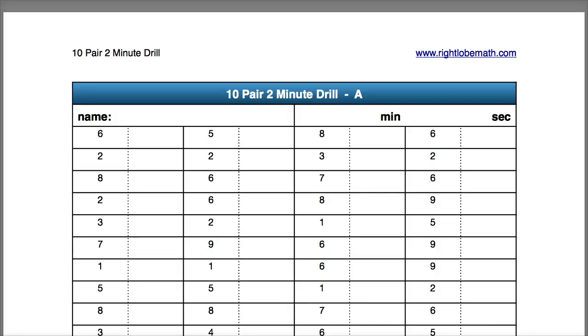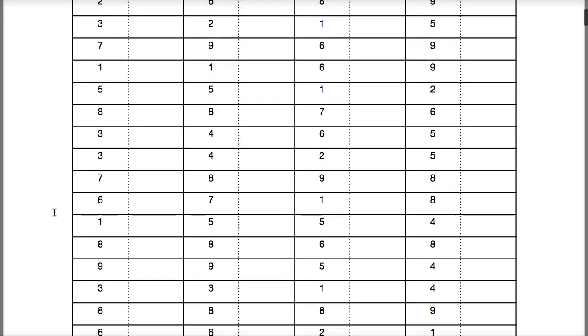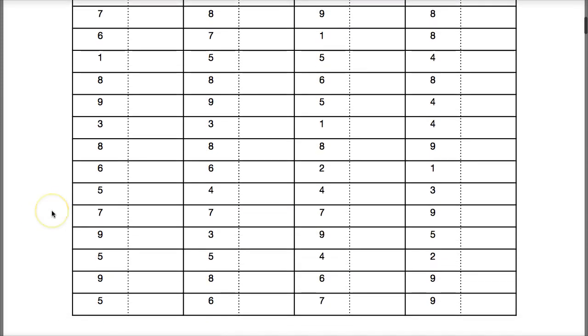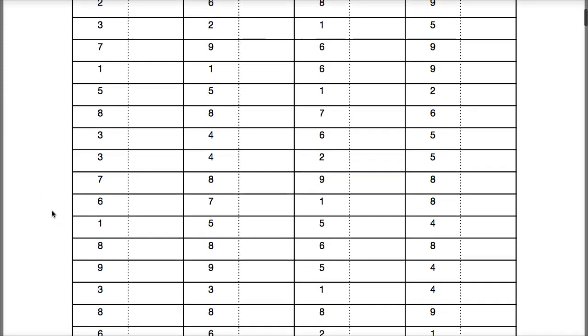enough variety to practice as often as you like. The objective of the drill is that students need to write down 100 ten pairs within a 2 minute time frame.